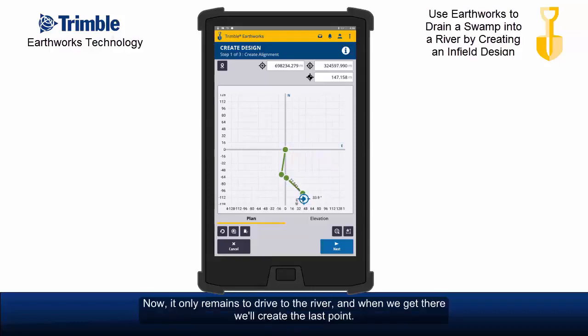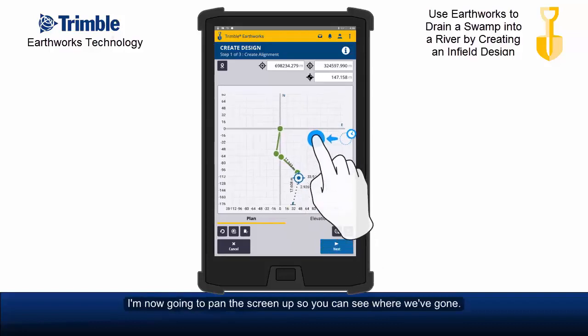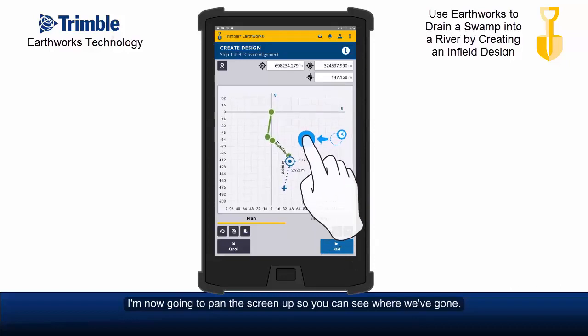Now it only remains to drive to the river. And when we get there, we'll create the last point. Driving and stop and place the bucket on that point.